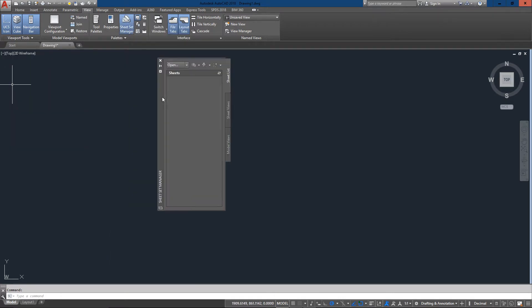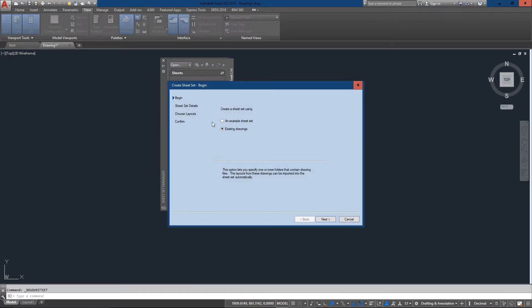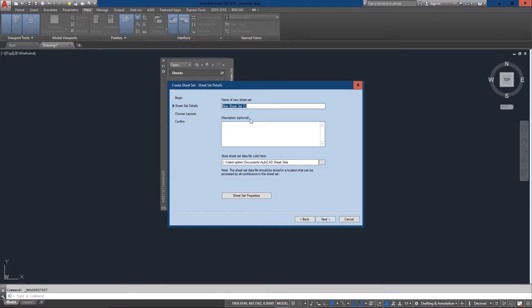What we're going to do is start a new sheet set using existing drawings. I'm going to use some sample drawings that AutoCAD installs. I'll call this 'sheet set for video' and add a description: 'This is just for the video tutorial.'